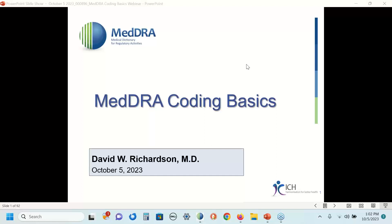We are going to make use of the MedDRA browser, which you will need to have access to — the information on how to access the browser was in the chat pane. The chat pane is also the mechanism by which you submit questions to me. At the end of the session, I will ask Sarah if we've collected any questions and I will stay on trying to answer all of those questions or direct them to other individuals within the MSSO if needed.